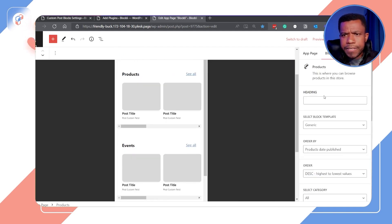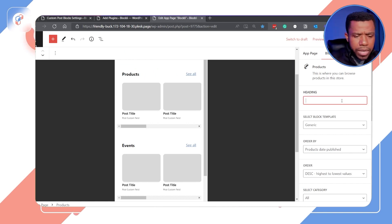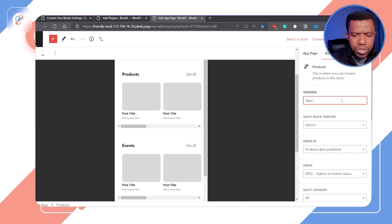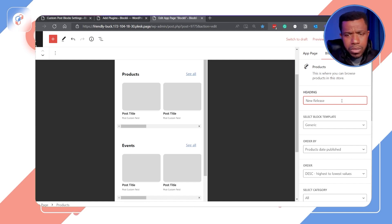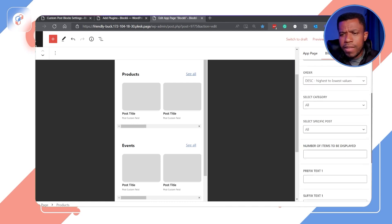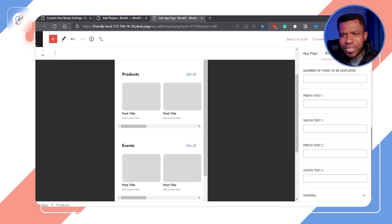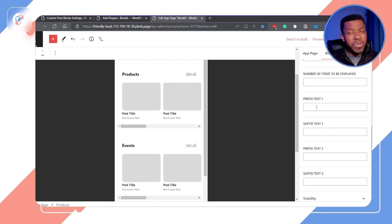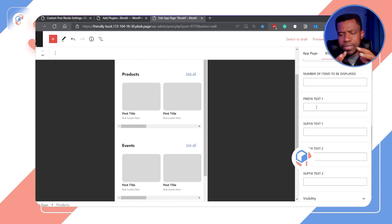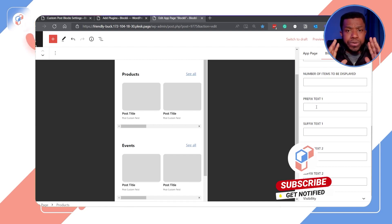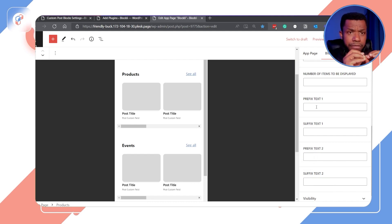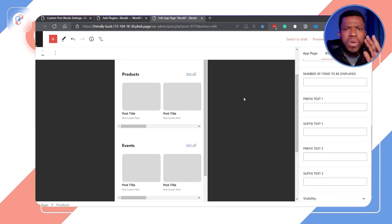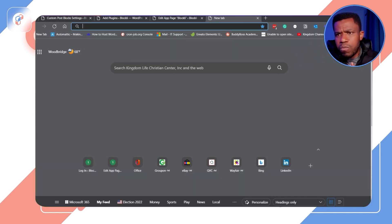I've got those three blocks in here. Now I'm going to start setting them up. I'll select the product block and name it — let's say 'New Inventory' or 'News Release'. Here's another feature you're going to love: we're giving you meta text, or what I call before-and-after text, that you can use to create context for those custom fields.